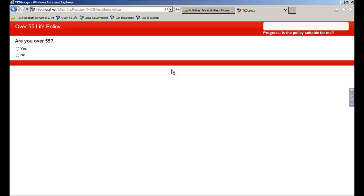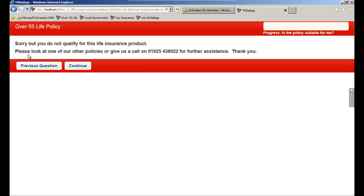The customer is interested in a life insurance product specifically for over 55s. If the customer is not over 55, then the policy is unsuitable, and we've saved the time and expense of processing an unsuccessful application.